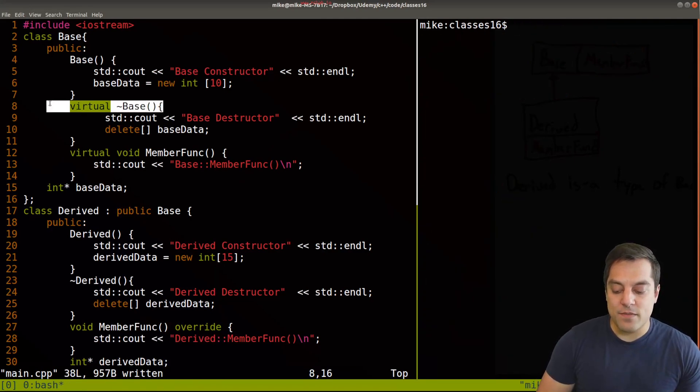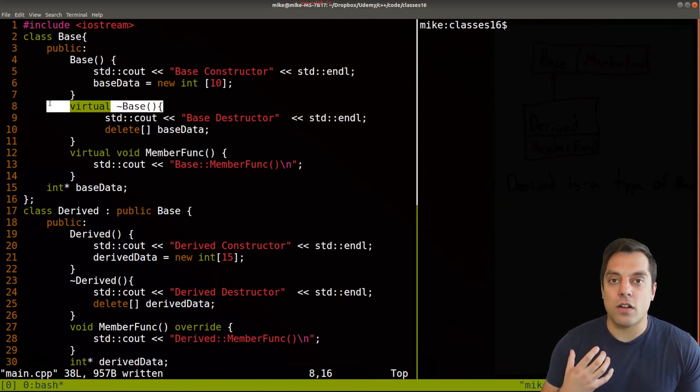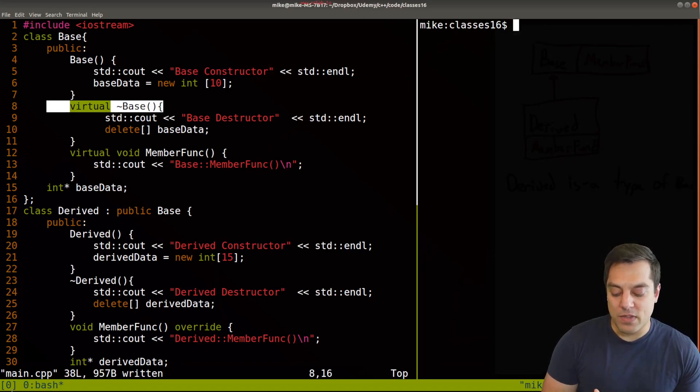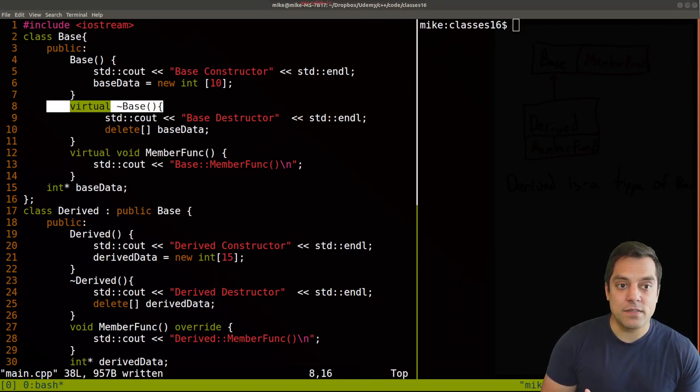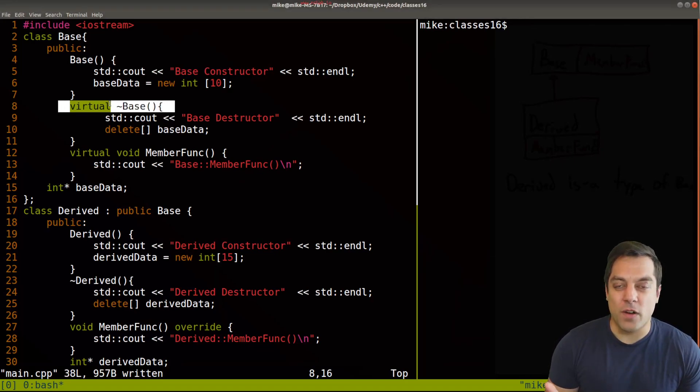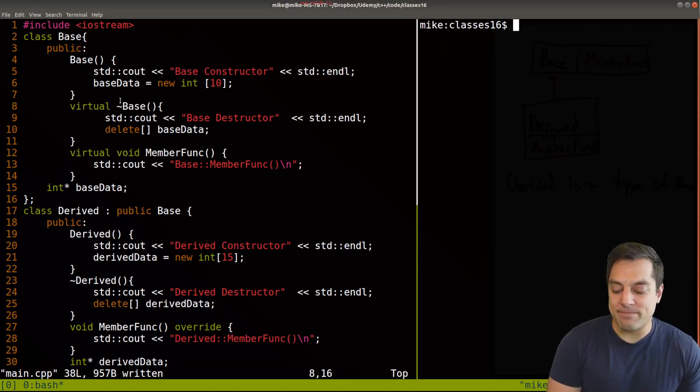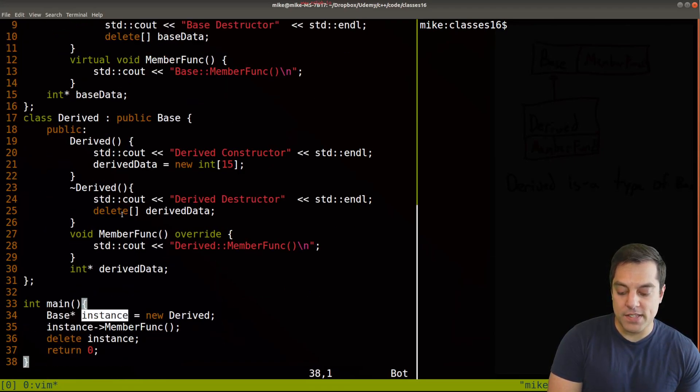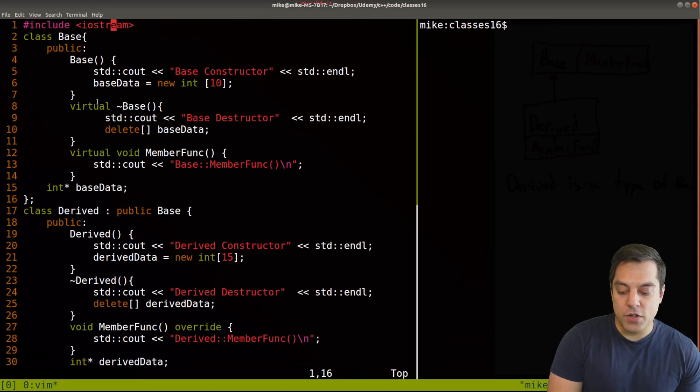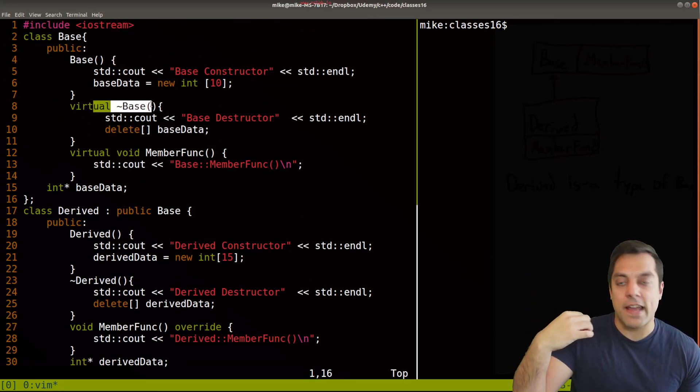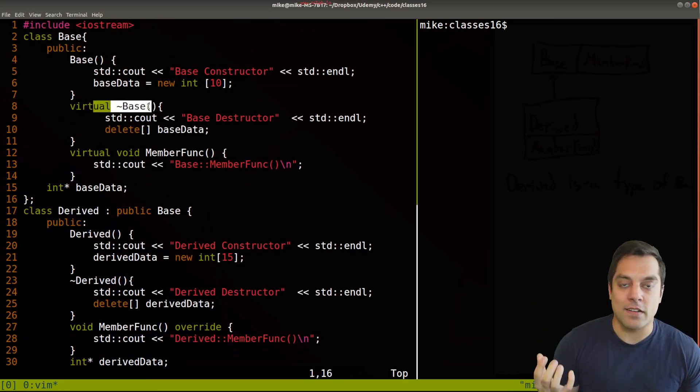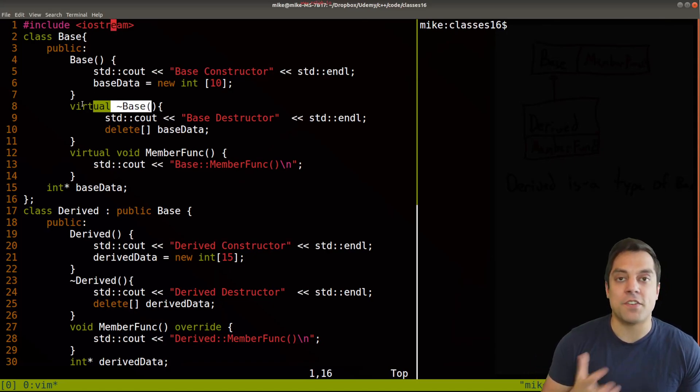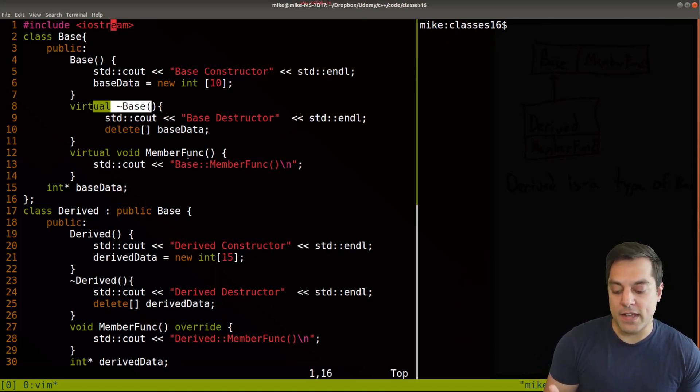So making our destructors virtual essentially tells C++ that because we have this base class, and this is sort of specific for our destructors here, that we are creating here, base here, this instance, that instead of just calling this destructor here, we're going to have to look further down our inheritance hierarchy,